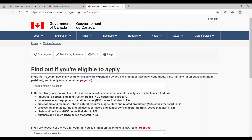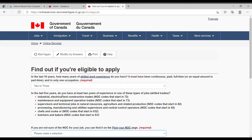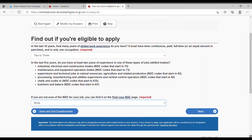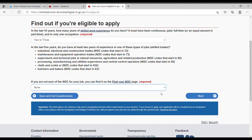Hitting next, they ask how many years of skilled work experience you have in general in the last 10 years — not specifically in Canada. It must be continuous, paid, and full-time; if part-time it needs to be the equivalent. I choose two to three years. Then in the last five years, do you have at least two years of experience in a skilled trade — such as industrial maintenance, supervisory processing, chef, or butcher? If you're unsure of your NOC number, they provide a link. I select none.